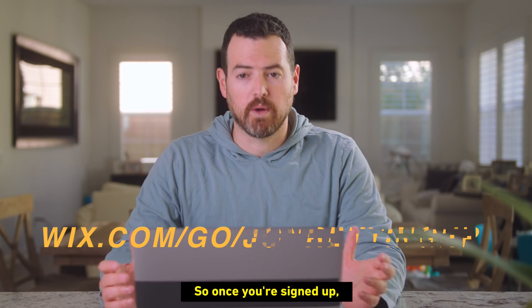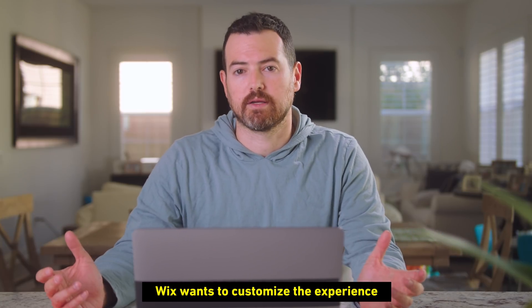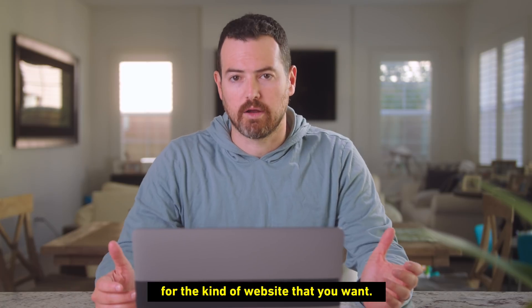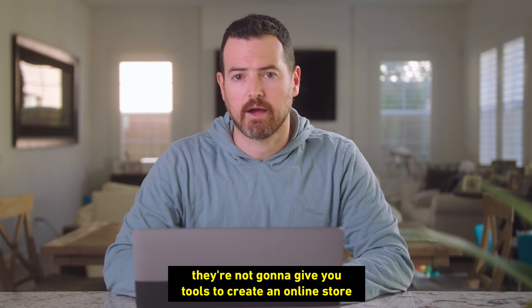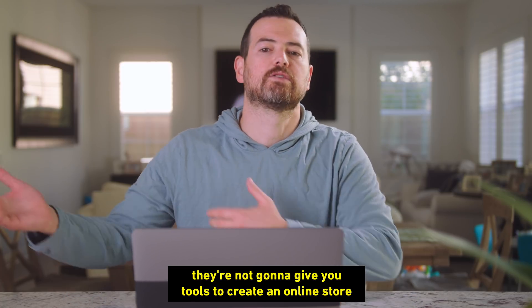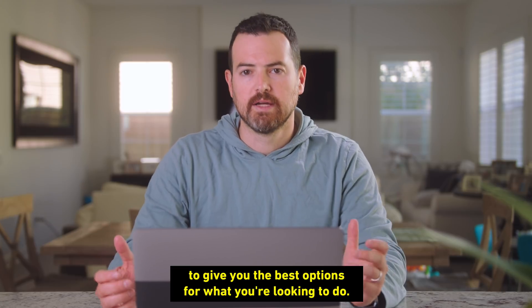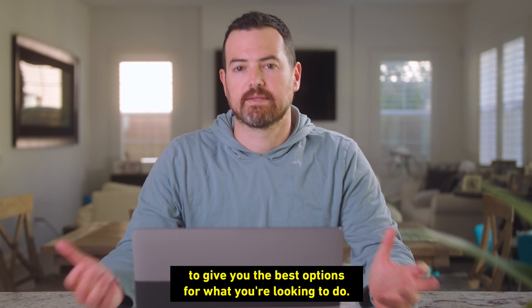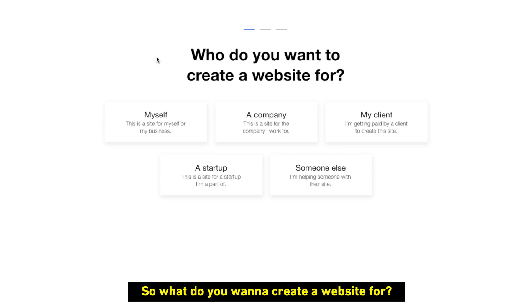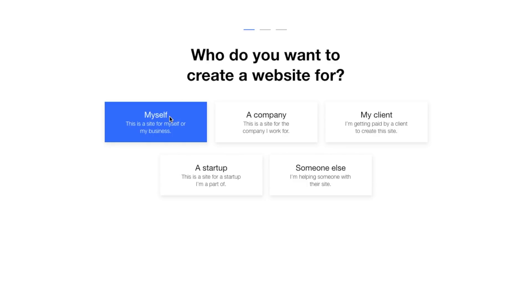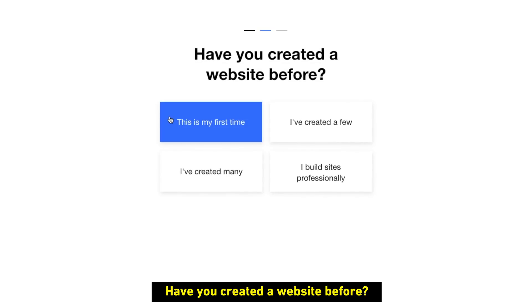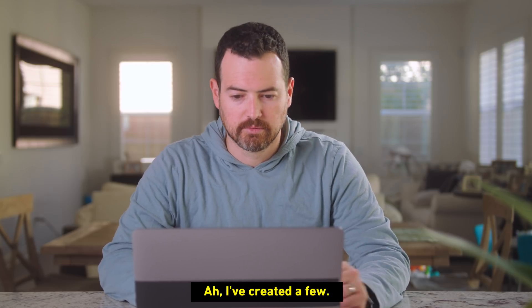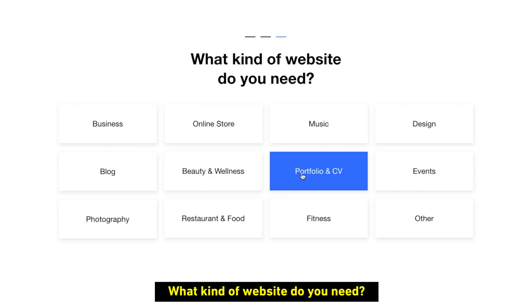So once you're signed up, Wix wants to customize the experience for the kind of website that you want. If you're looking to create a blog, they're not going to give you tools to create an online store or something different. They'll sort of work to give you the best options for what you're looking to do. So what do you want to create a website for? Well, this one is for myself. Have you created a website before? I've created a few.